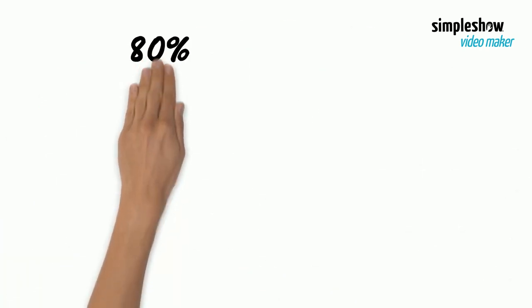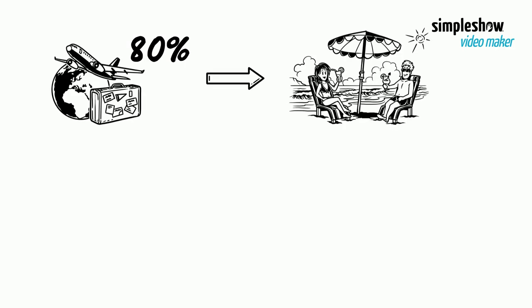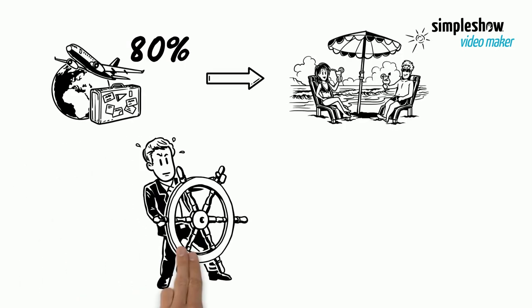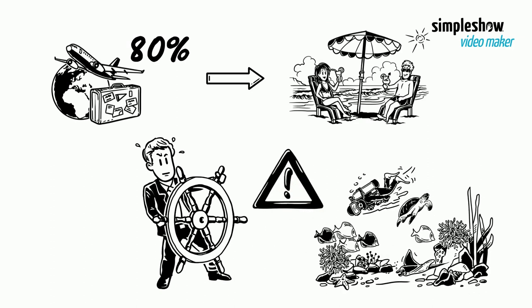About 80% of all tourism takes place in coastal areas. If not managed carefully, tourism can pose a major threat to marine life.